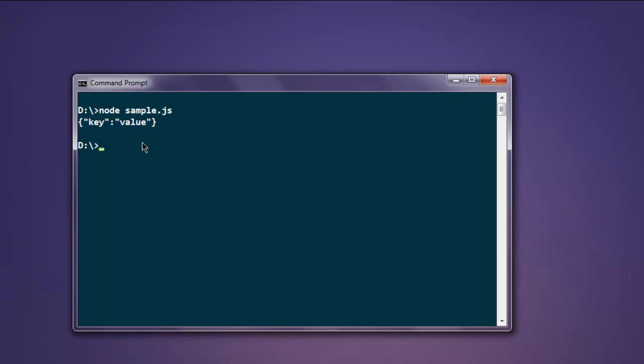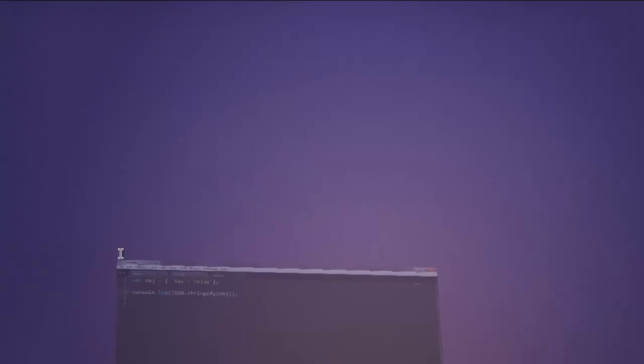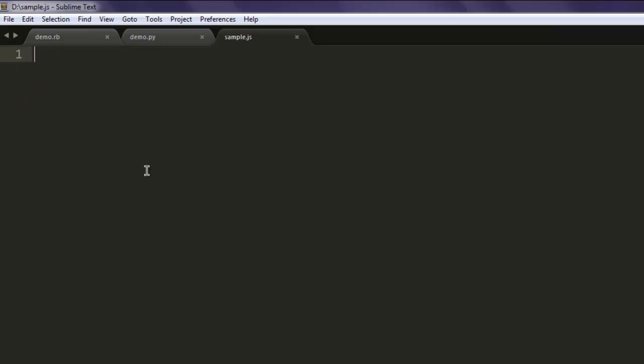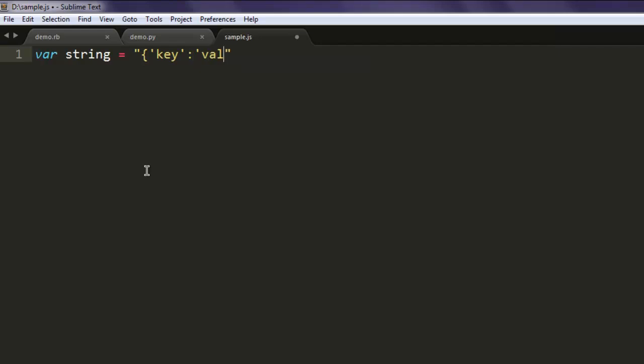What if you want to convert a string into a JSON object? In such case we will simply write this code and here we will create one string. Make sure you have double quotes, so double quotes decide that it is your string. Make it a key and value like we did for the object.